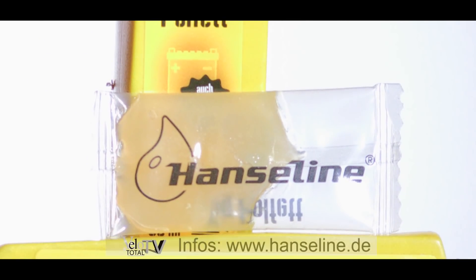Neben der 50 Milliliter Tube ist das Polfett auch im kleineren 5 Gramm Beutel erhältlich.